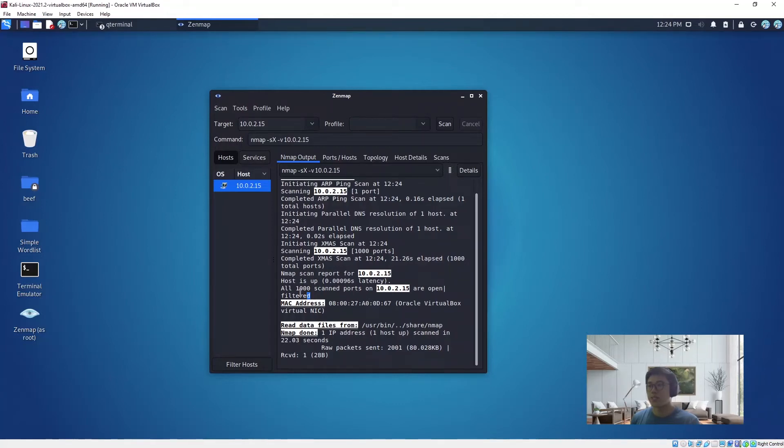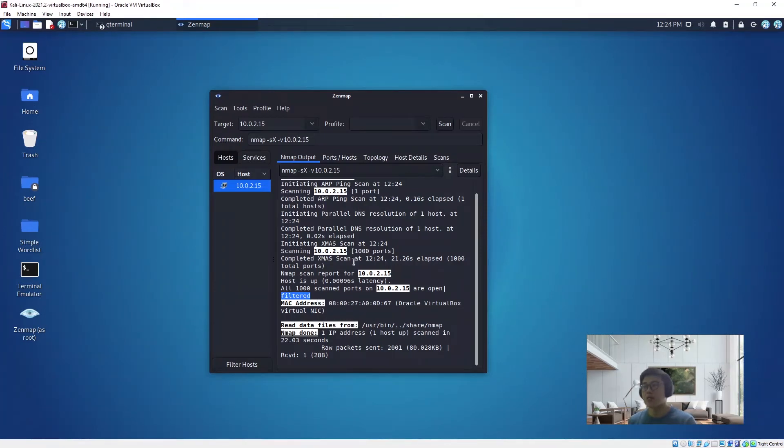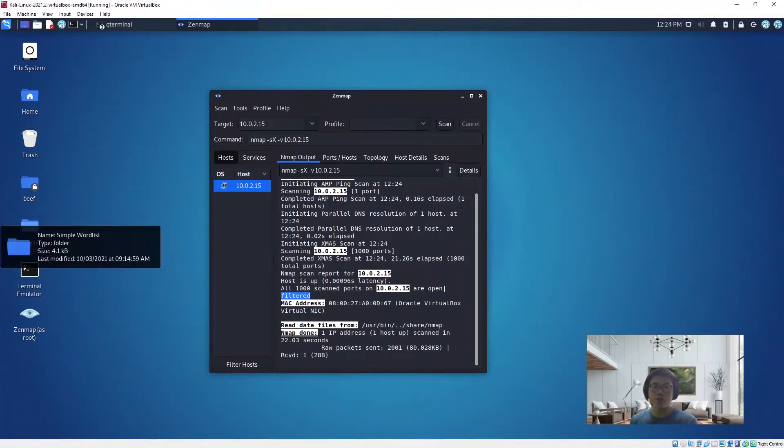As you can see here, all 1000 scanned ports are open and filtered. When you see this, you will know that our target has a firewall up. Let me show you the difference.